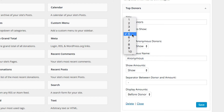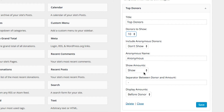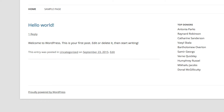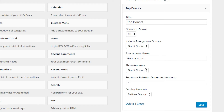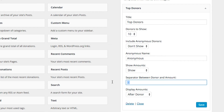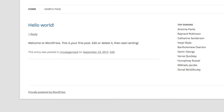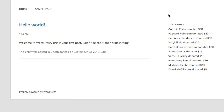We can change a few things up — for example, we can show 10 donors who are not anonymous, and we can even not show the amount, simply showing them in donor order by name only. We can also show the amount and put it after the donor, making something like "donated" as the separator. So now Antonia Parks donated $60, Raymond Robinson, and so forth. Those kinds of options exist for each of the widgets.